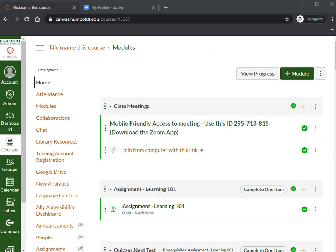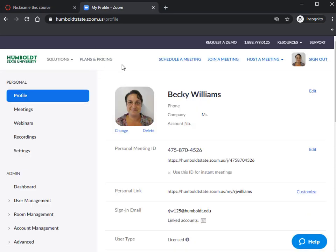Hello. In this video on Keep Teaching, we will be going over how to reshare a Zoom recording in your Canvas course. We're going to assume that you have already created a lecture capture or have a meeting recorded from meeting with your students, and we are now wanting to share that video on Canvas.